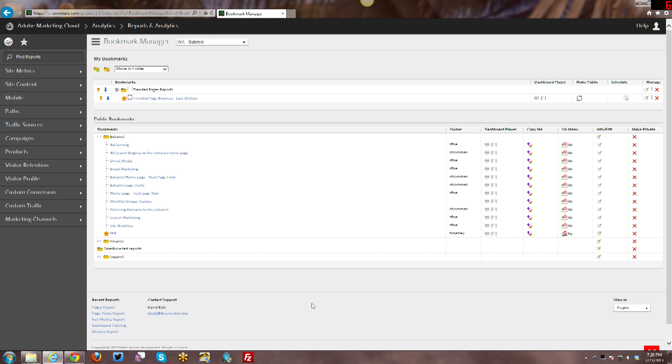That's basically everything that covers how to manage and create bookmarks. If you have any questions, please feel free to leave any questions below in the comments. I'll be more than happy to answer them.